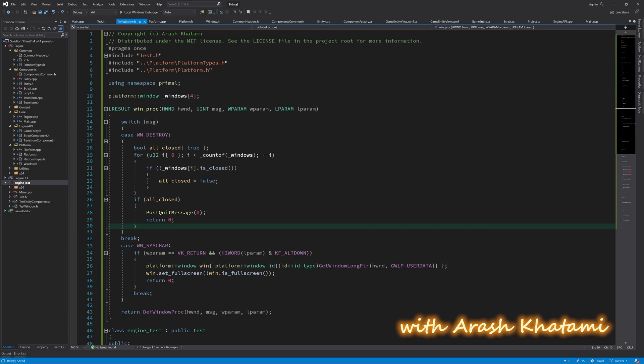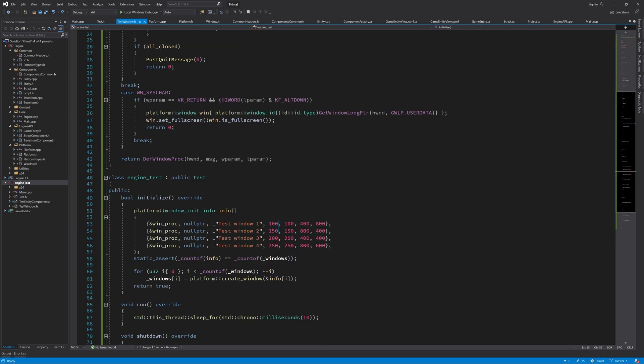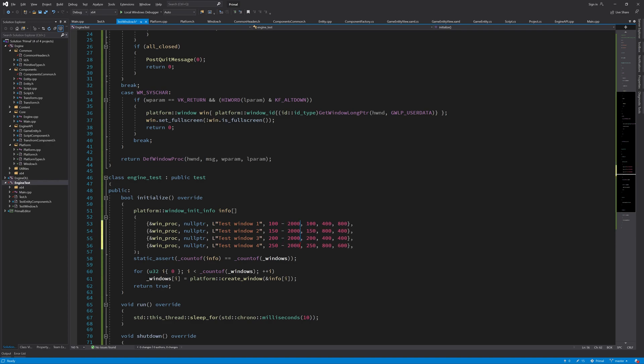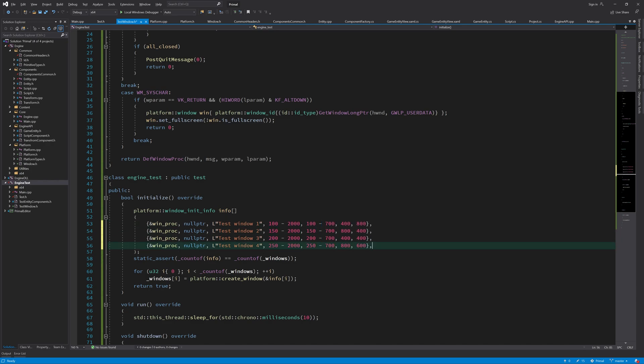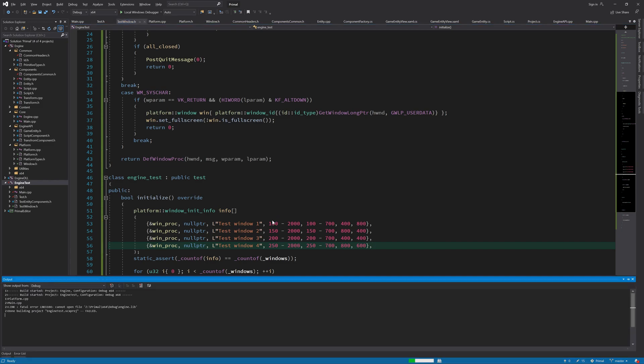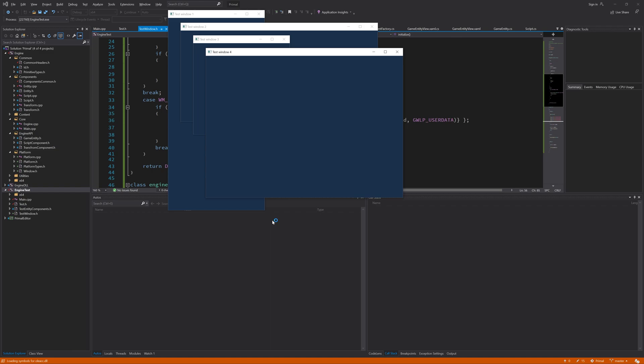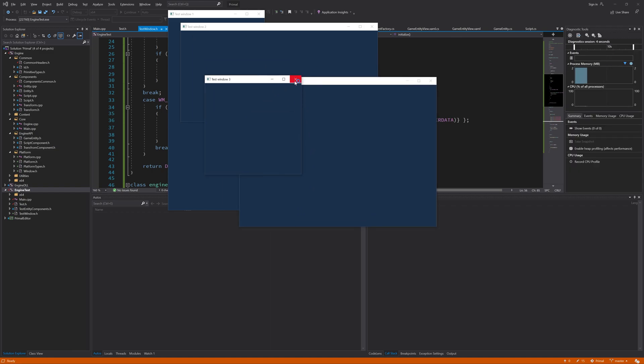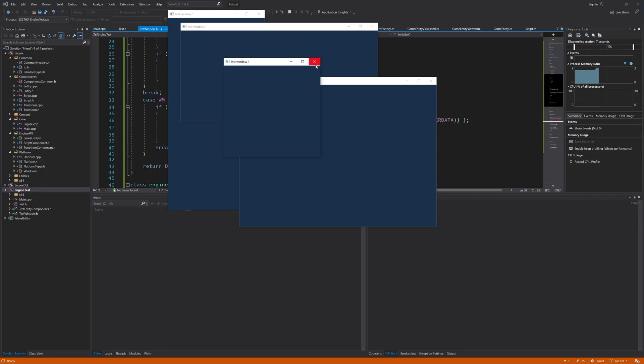Let's actually move the windows that we're creating in this test program to the screen I'm recording from so we can see them appear here. I'm going to subtract 2000 pixels from the X position and 700 pixels from the Y position. Now you can see them appear here which is good and it works fine.